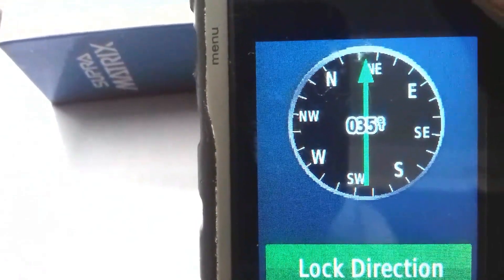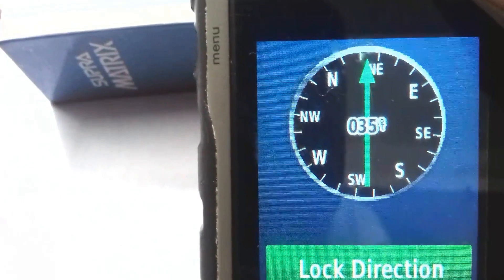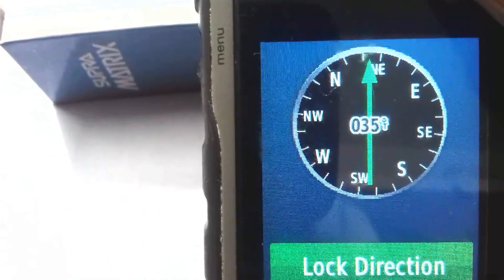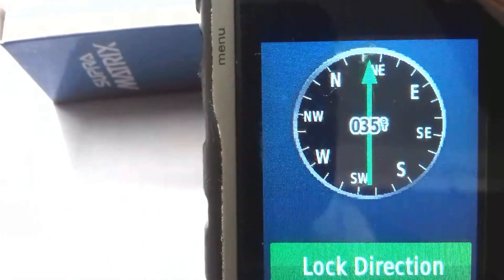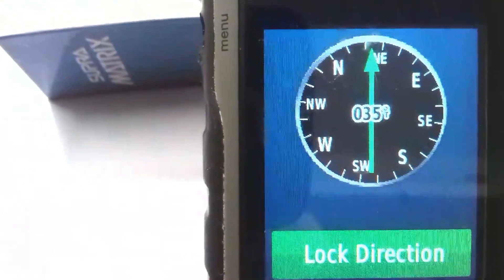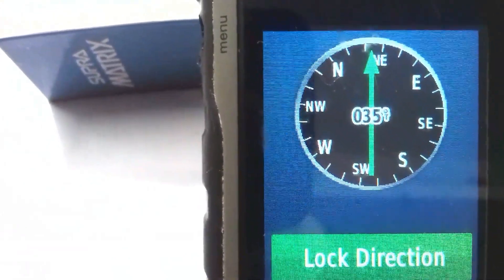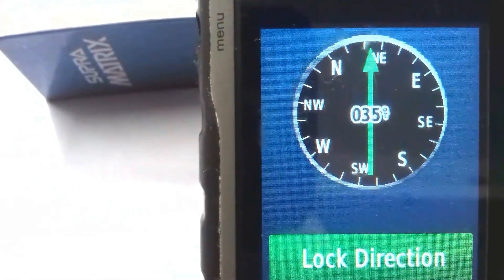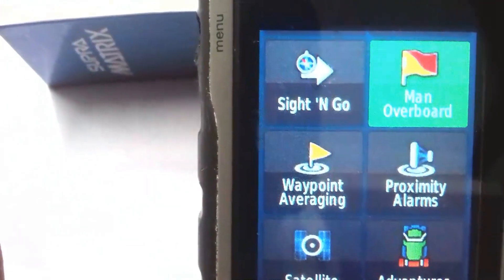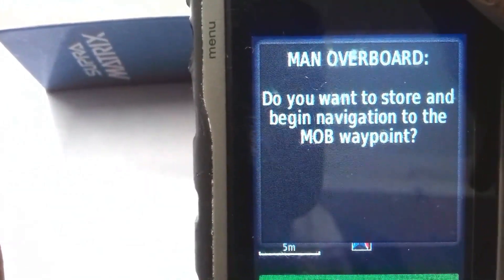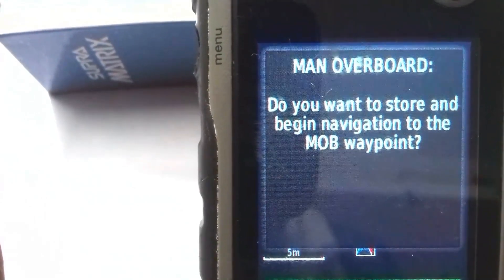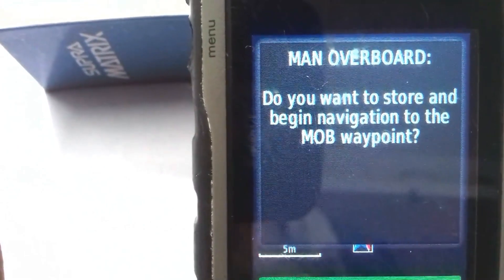You can lock your direction — for example, if you want to go towards the northeast, you can lock the direction to northeast only and then move. It will be better for tracking. If possible, I'll show this tool again outside my room. Another tool is Man Overboard — it asks 'do you want to store and begin navigation to the man overboard waypoint?' I don't want to explore this now.